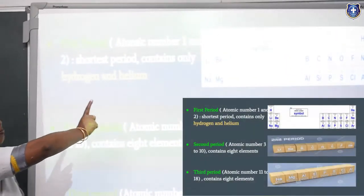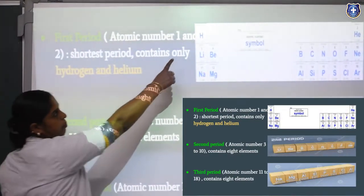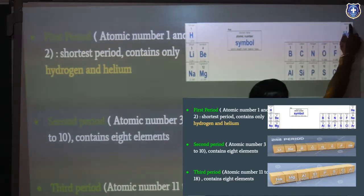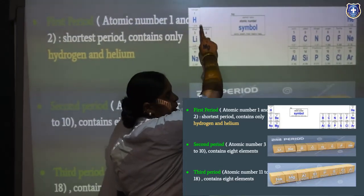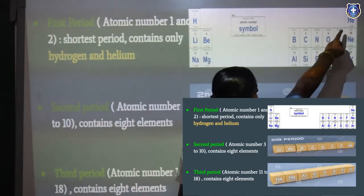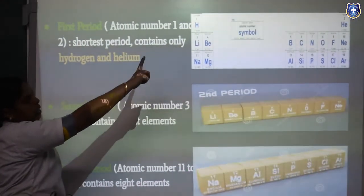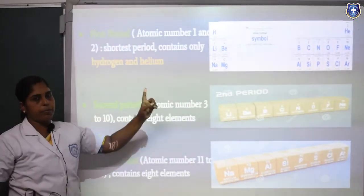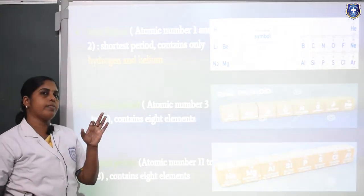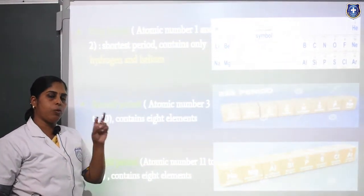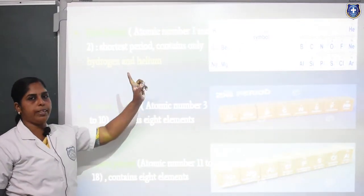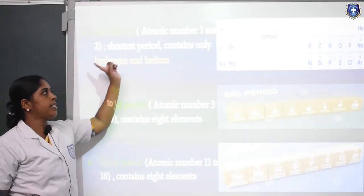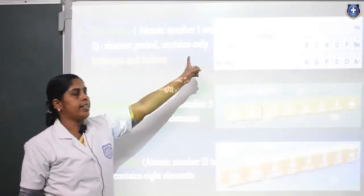Let's see the first period — atomic numbers 1 and 2. The first period contains 2 elements: hydrogen and helium. These 2 elements are present in the first period, so it is the shortest period. The first period is the shortest period because only 2 elements are present. What are the elements present in the first period? Hydrogen and helium.